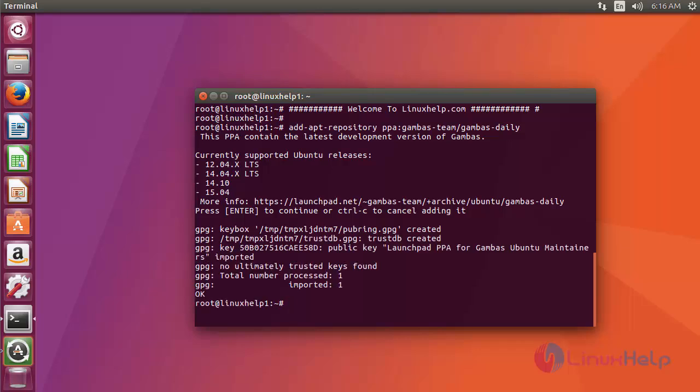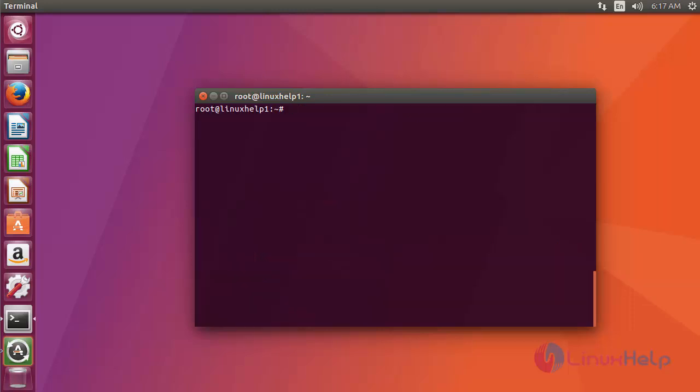Okay, now the repo file has been added successfully. Then next, update your apt source by using the apt-get update command. Type the command like this, after that press enter.